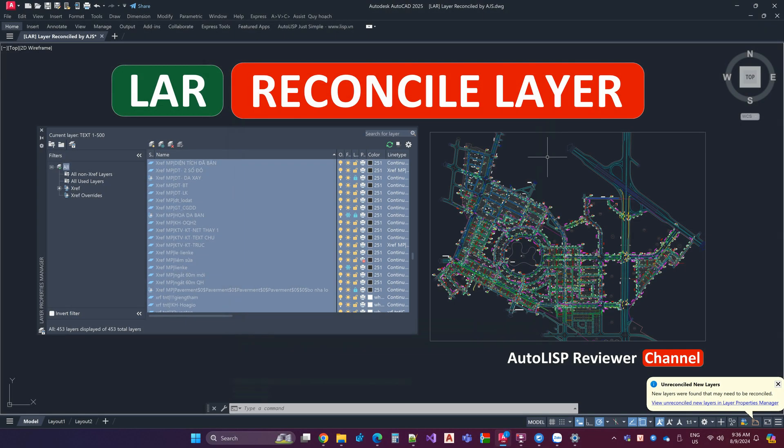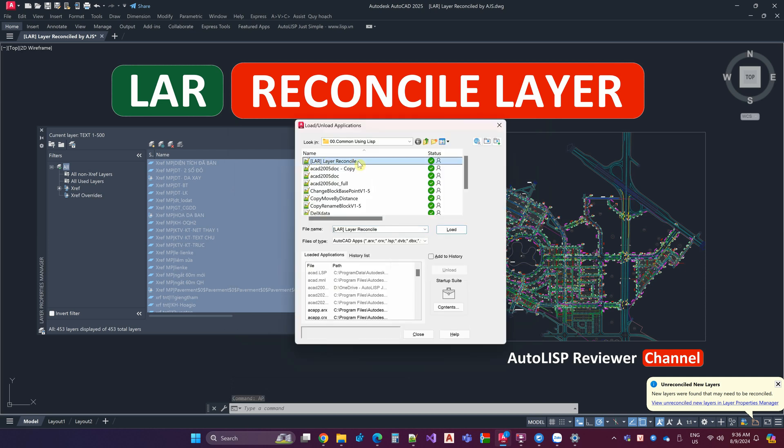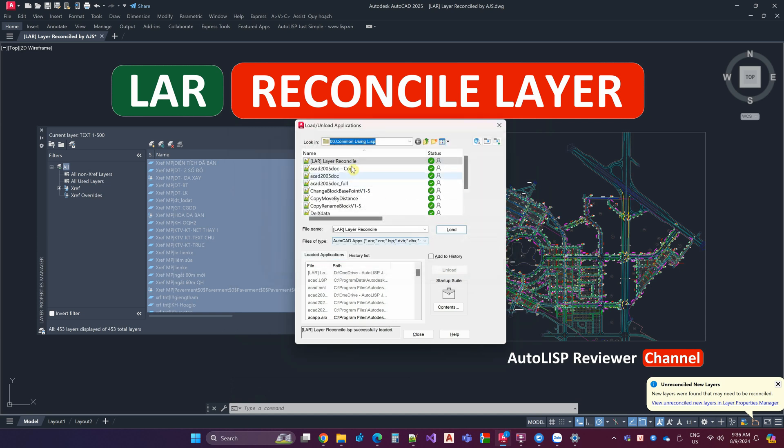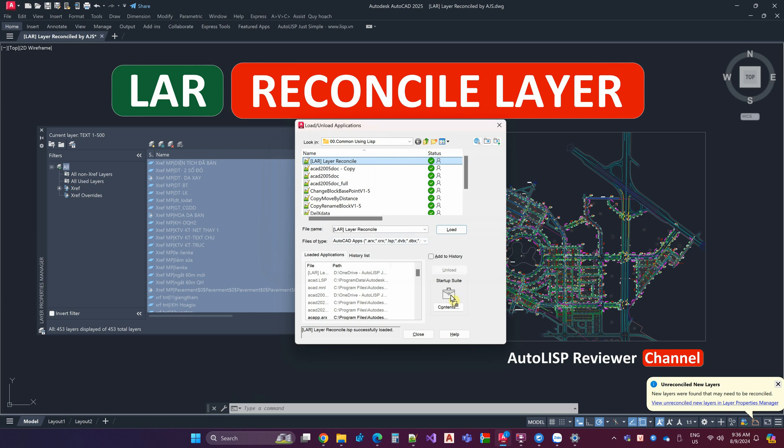Method 2: Use an AutoLisp developed by AJS. Use the APPLOAD command to load the Lisp. Remember to pick and drop it into the Contents folder to automatically load.